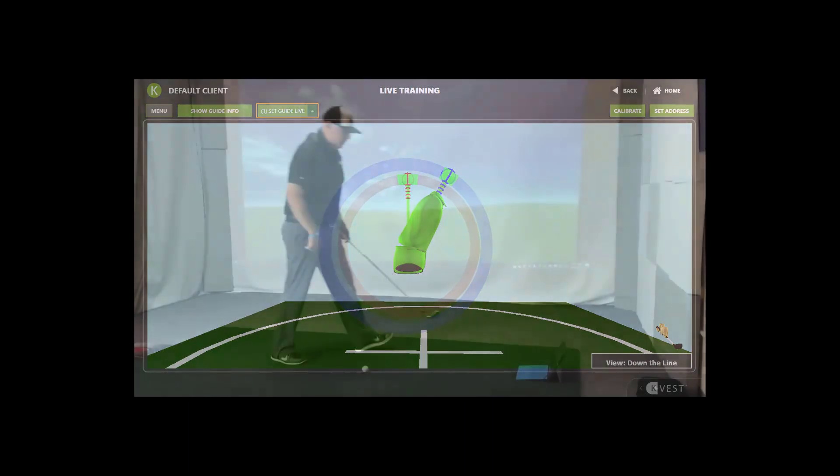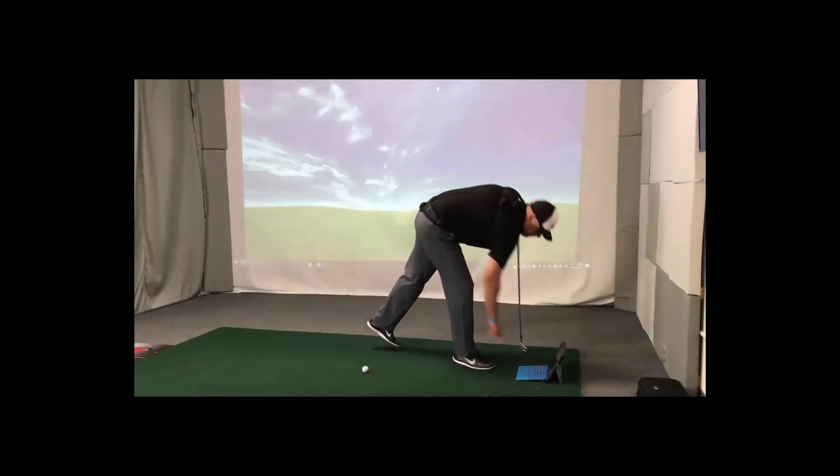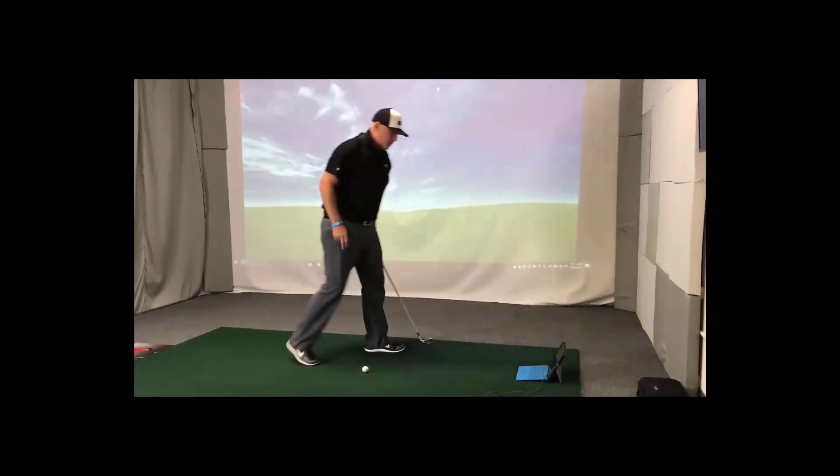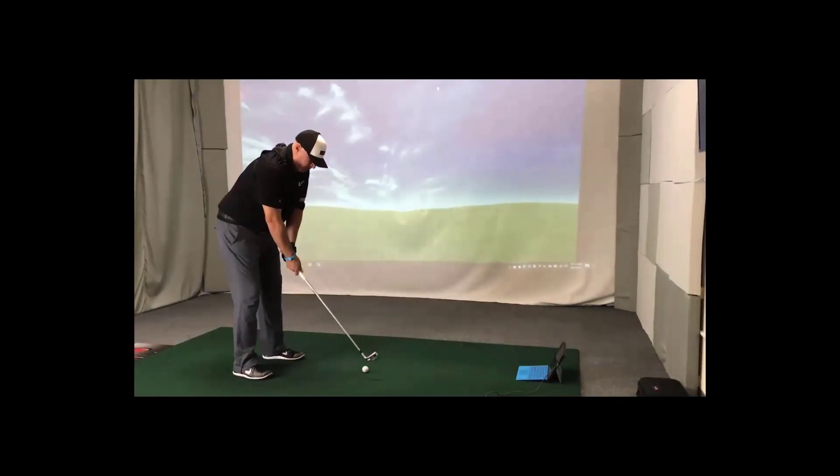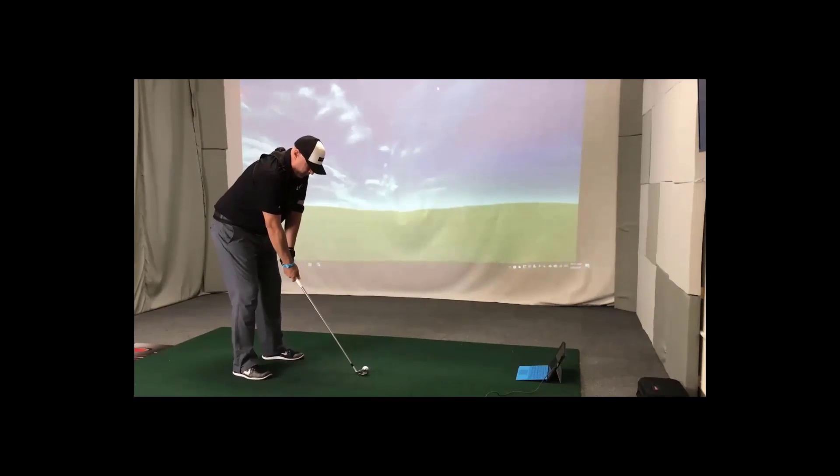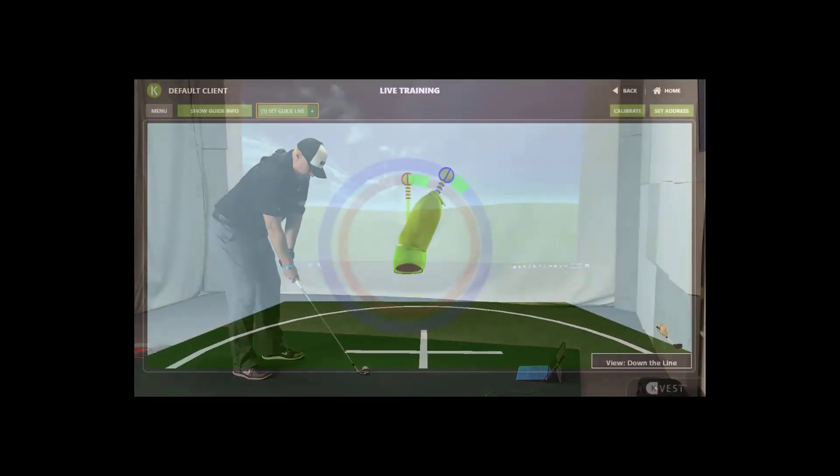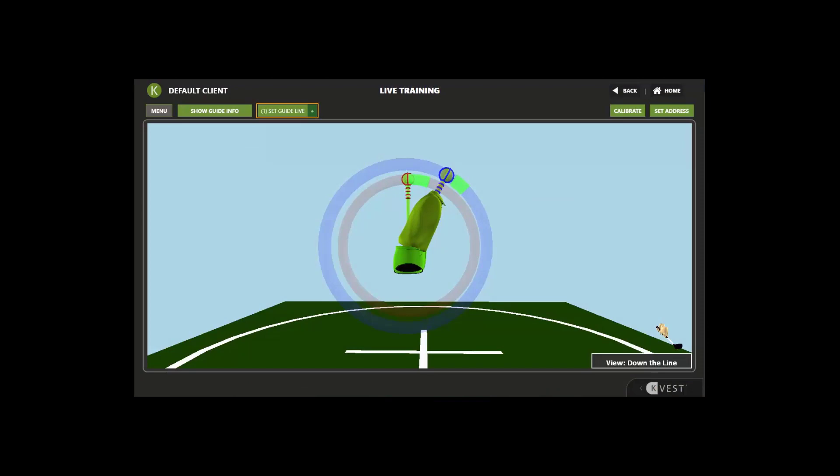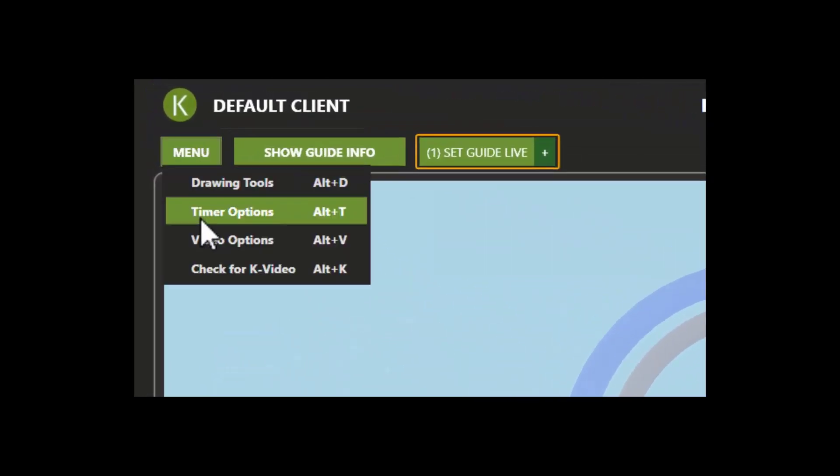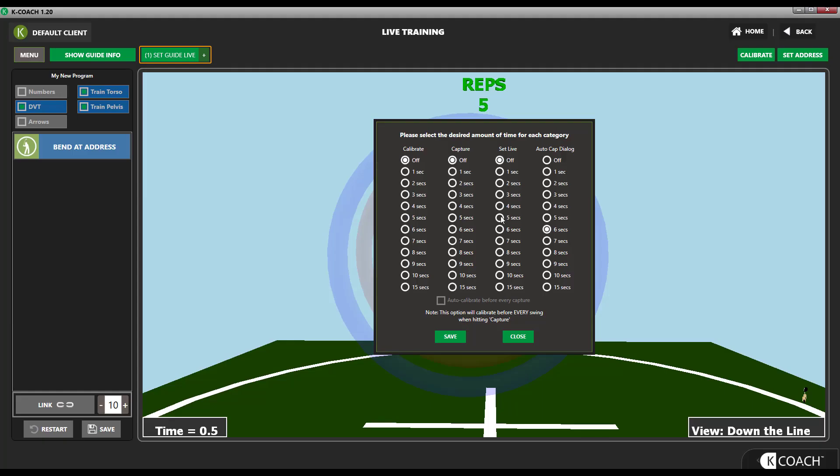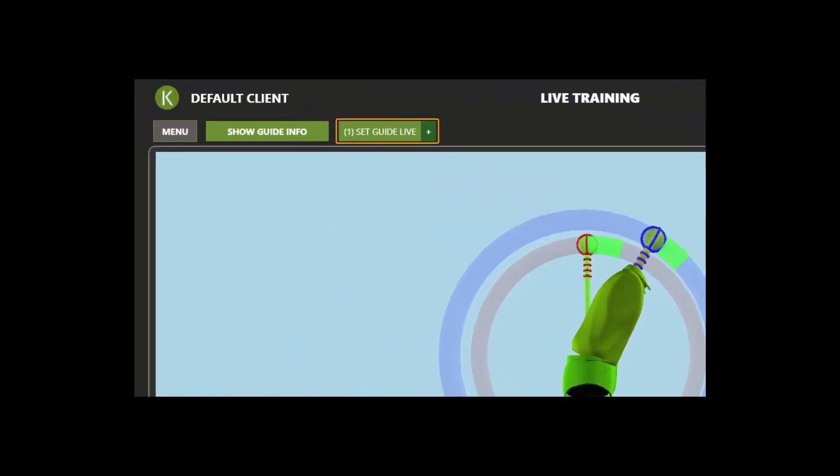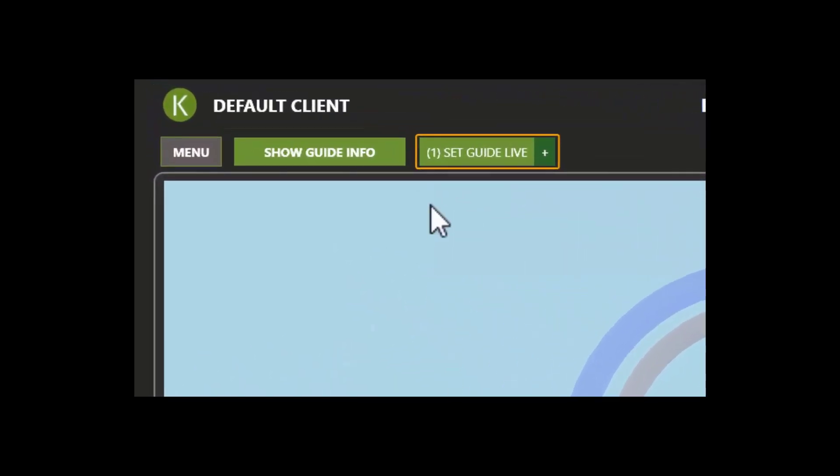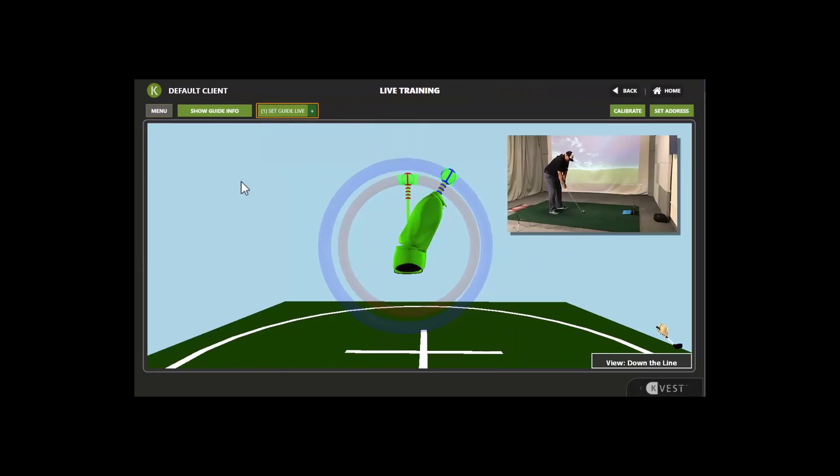If using the system by yourself, it can be hard to set yourself live, so the timer provides a countdown to allow you to press the Set Guide Live button and then get into the proper position. To set this timer, return to the menu Timers Feature as before and set the desired delay for the Set Live timer. Now when you press Set Live, you'll hear the countdown. Setting guides in 3, 2, 1. Guide set.